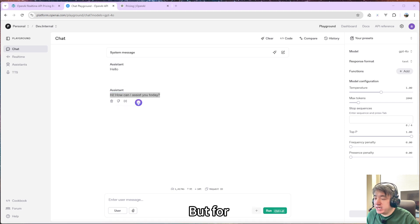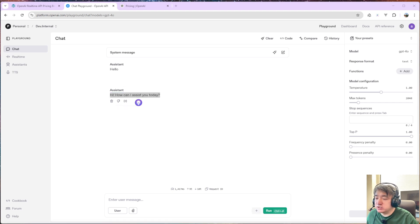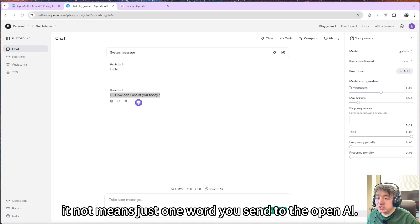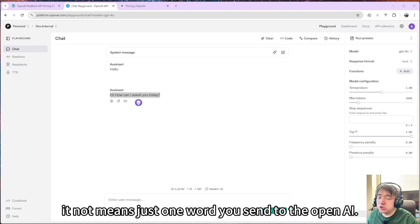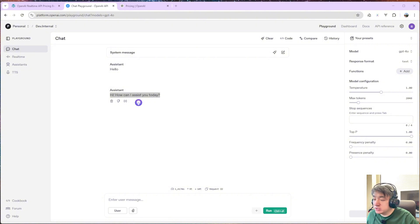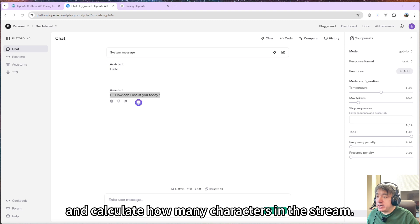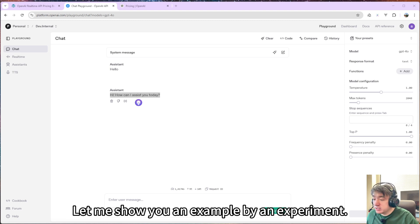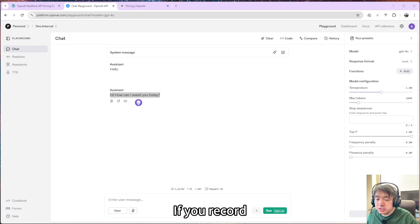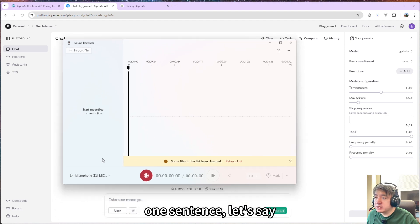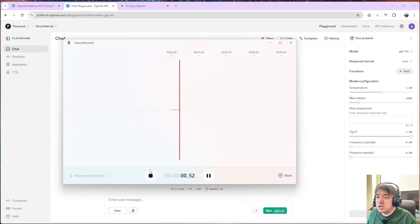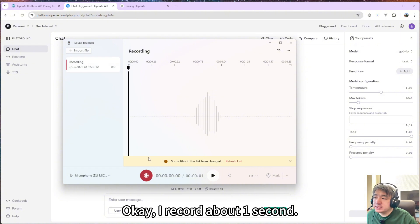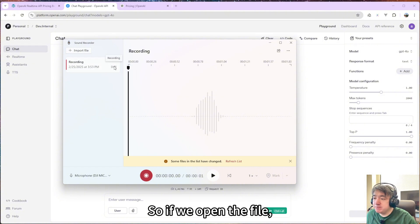But for the audio, it's different. For audio, when you say hello, it doesn't mean just one word you send to OpenAI. We need to convert that to the binary string and calculate how many characters in the string. Let me show you an example. So let me do an experiment. If you record one sentence, let's say hello. I recorded about one second.